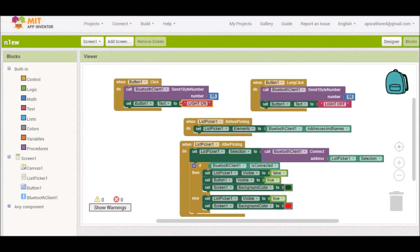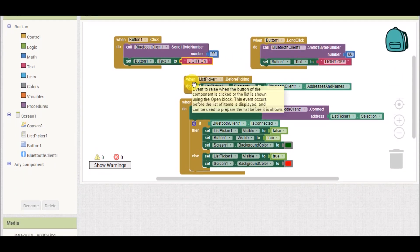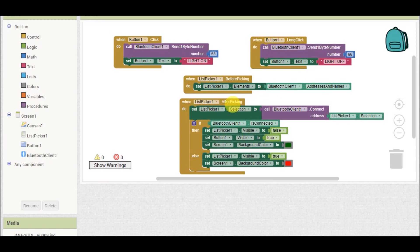In the block section, the first step is: when List Picker One dot before picking — that means when we tap on the list picker, it will list all available Bluetooth devices that are paired with our mobile phone. We then select a particular device, in this case HC-05. After selecting, when List Picker One dot after picking fires, that device will be connected to our mobile app as a Bluetooth Client using the selected address block.